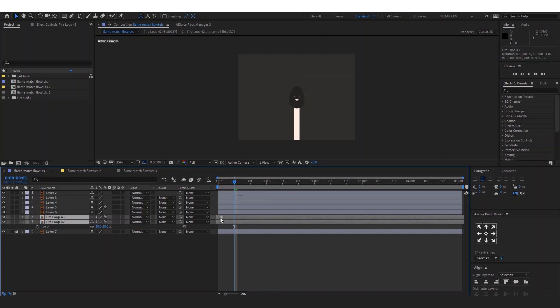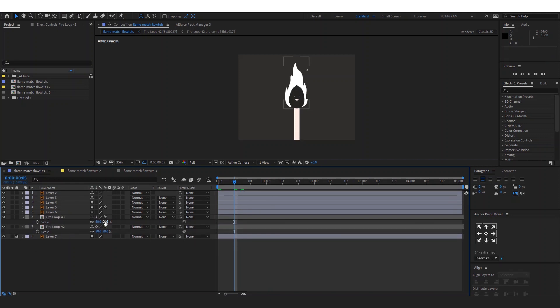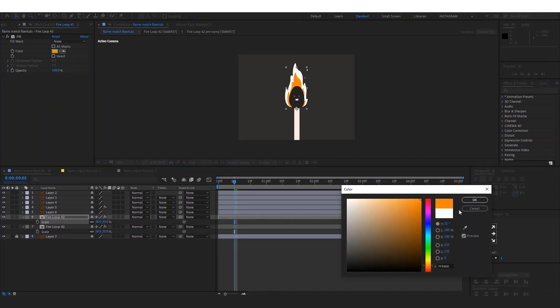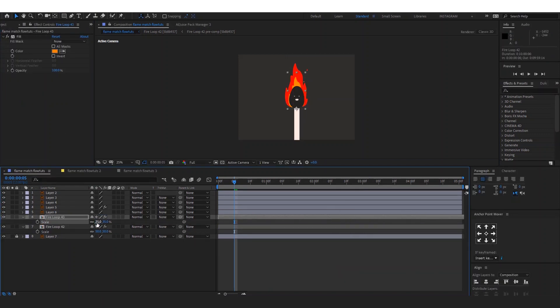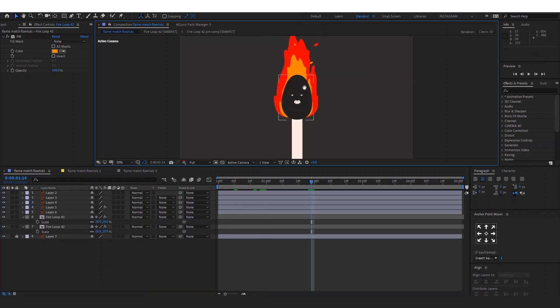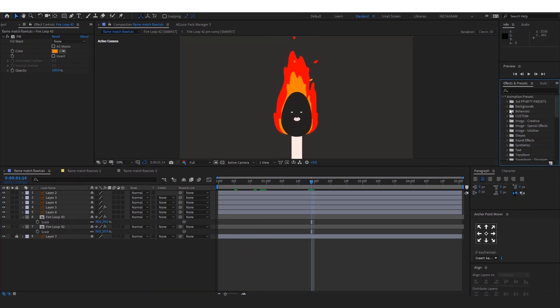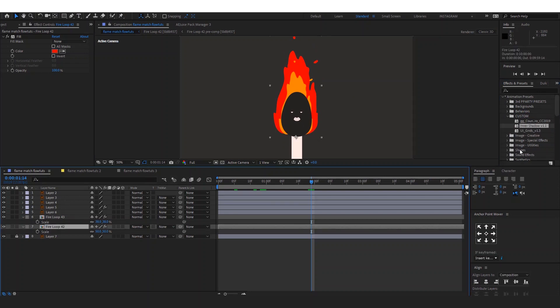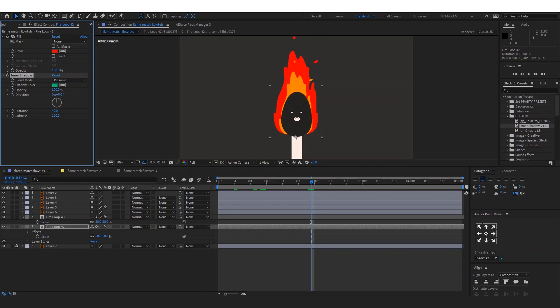And to make this more advanced, we're going to add some textures by adding an effect preset called Inner Shadow. This preset is for free. You can find the link to it in the description.